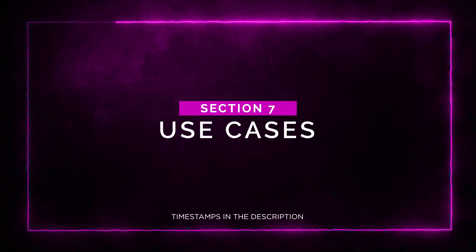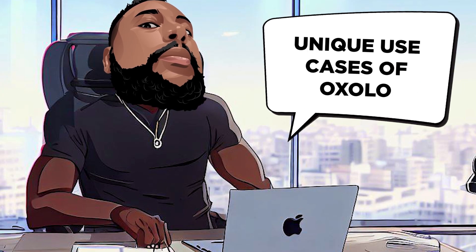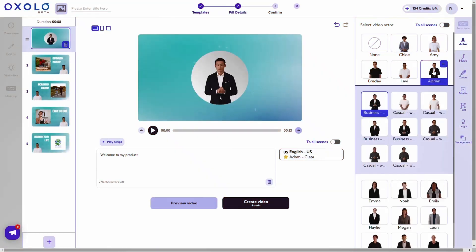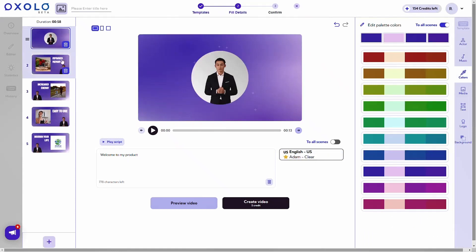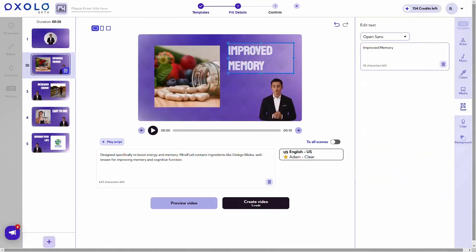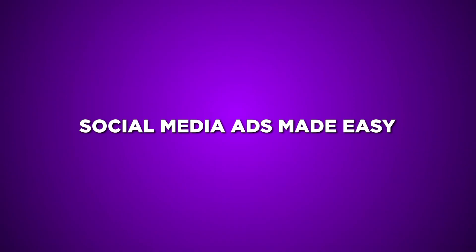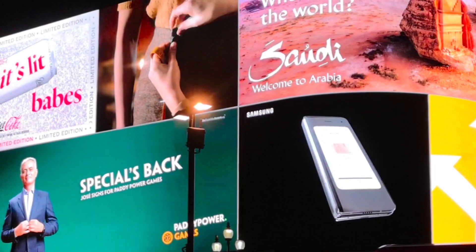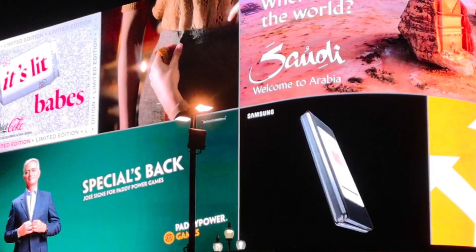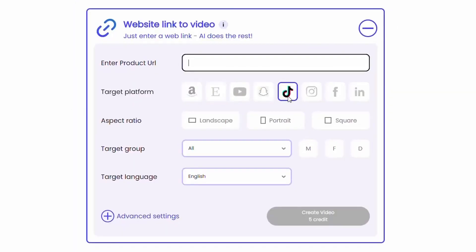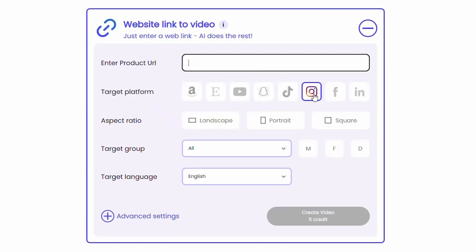Use Cases. Let's dive into some unique use cases of Oxolo. E-commerce powerhouse: Oxolo is a game changer for online stores. Convert product listings into captivating videos, customize the color palette and logo, and increase conversions with stunning visuals. Social Media Ads Made Easy: Marketers and influencers can create engaging social media ads effortlessly. Specify your target audience, platform, and language, and let Oxolo generate tailored videos for effective reach.